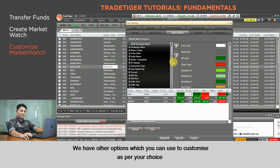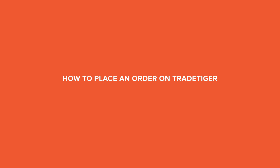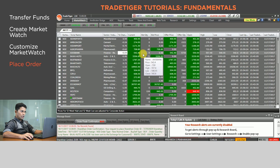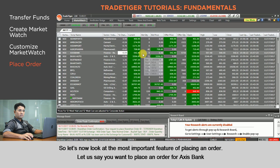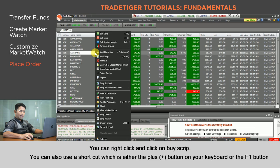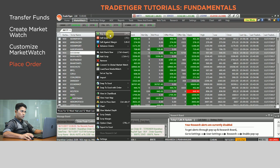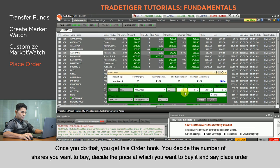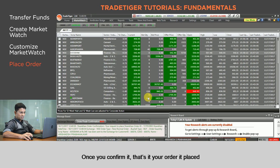Now let's look at the most important feature: placing an order. Let's say you want to place an order for Axis Bank — right-click and click Buy Script. You can also use the shortcut, either the Plus button on your keyboard or F1. Once you do that you get the order form; decide the number of shares you want to buy, decide the price at which you want to buy, and click Place Order. Once you confirm, your order is placed.